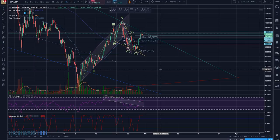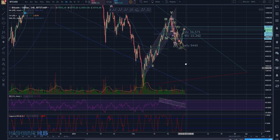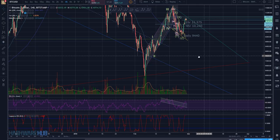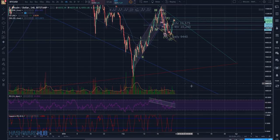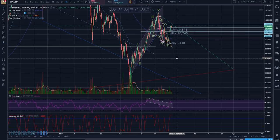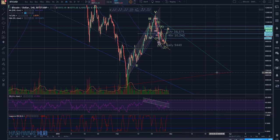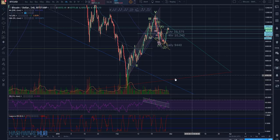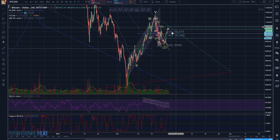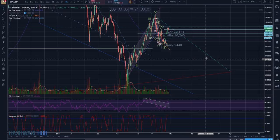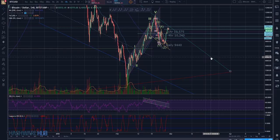If all of this fell apart, where could it possibly land? There's very strong support at this red line, and also strong support at this blue line. In the event things fall apart, these lines could come into play. If we come down, get some formation near the red line, and then come back up — looking at the timing, that would put us somewhere around the second to third week of March, around March 21st.